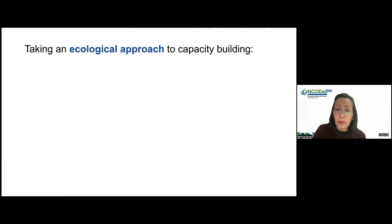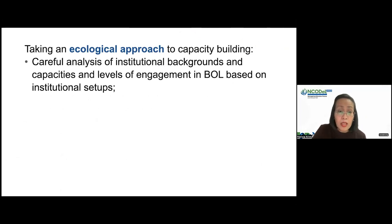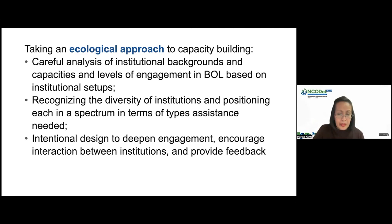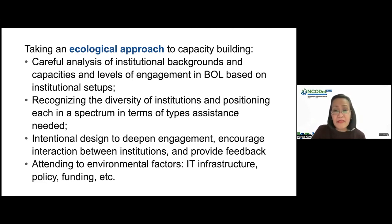Beyond the individual institution, developing a resilient BOOL ecosystem means taking an ecological approach to capacity building across the higher education sector. This requires careful analysis of institutional backgrounds, capacities, and levels of engagement in BOOL based on their institutional setups; recognizing the diversity of institutions and placing them on a spectrum to identify what types of assistance they need. It also requires intentional design to deepen engagement, encourage interaction between institutions, and provide feedback as they implement BOOL and develop their capacities. Finally, it requires paying attention to environmental factors